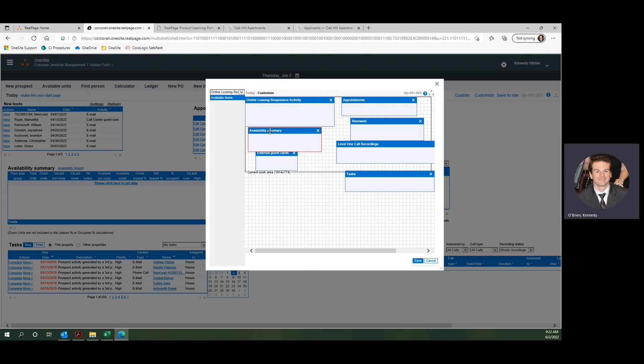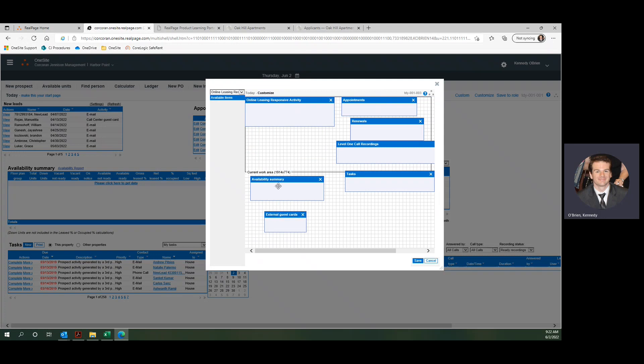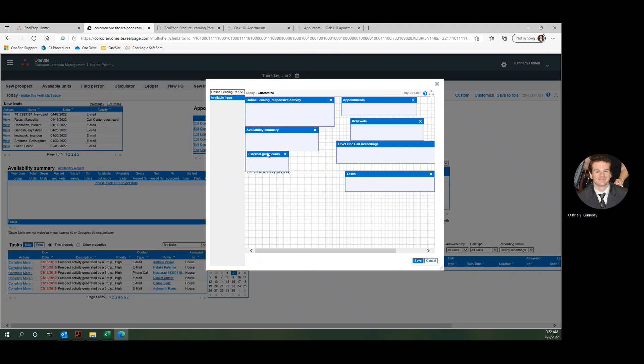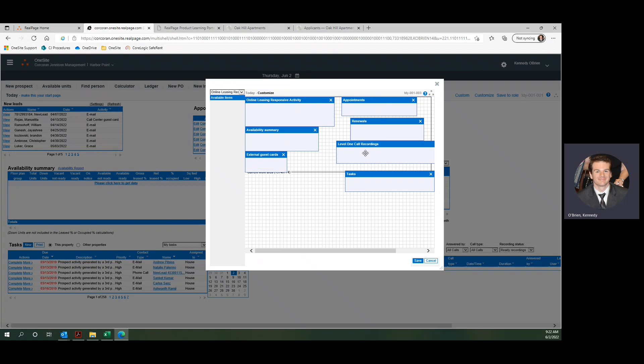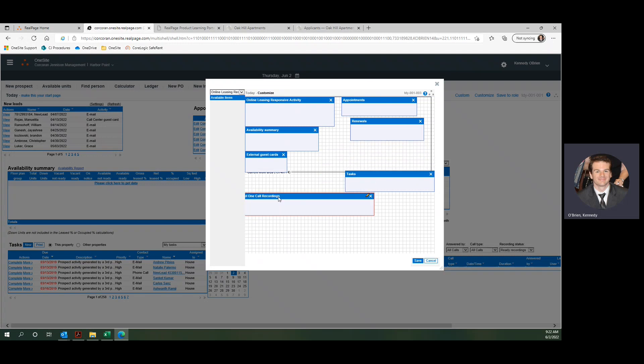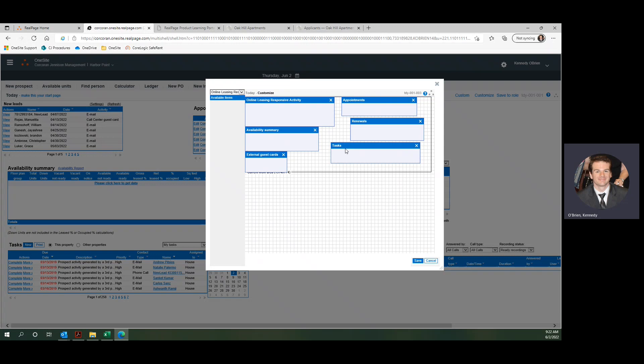Just do a little more rearranging here, get things just the way I want them. You can play around with this, make sure it suits your liking. Everyone's page is individual, so you can do what works best for you.